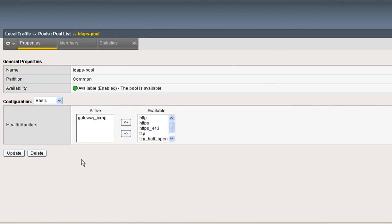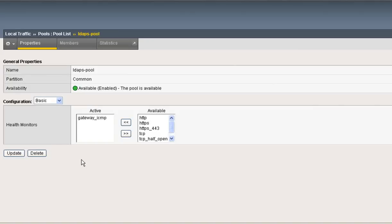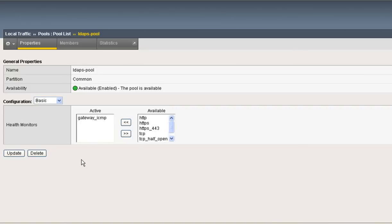And can you put other authentication controllers, user stores within that same pool? Well, you should not. They should be, remember above at the top in this object hierarchy, you have a AAA server that expects to speak LDAP. So, below the AAA server, the virtual server, and then the pool, they should be consistent with that authentication mechanism.